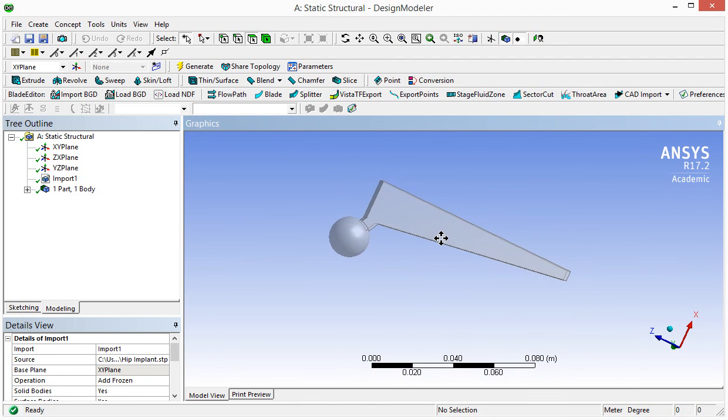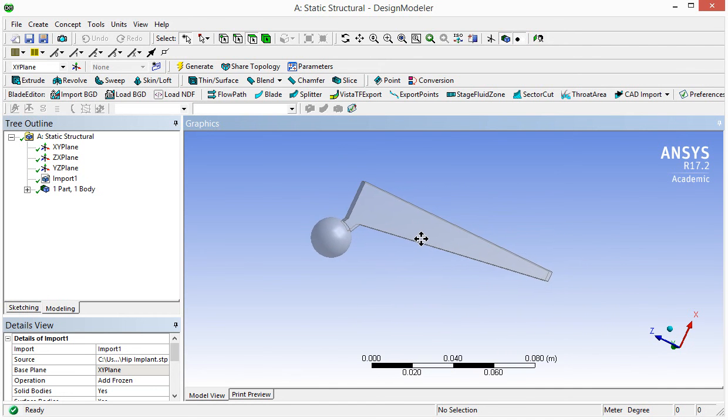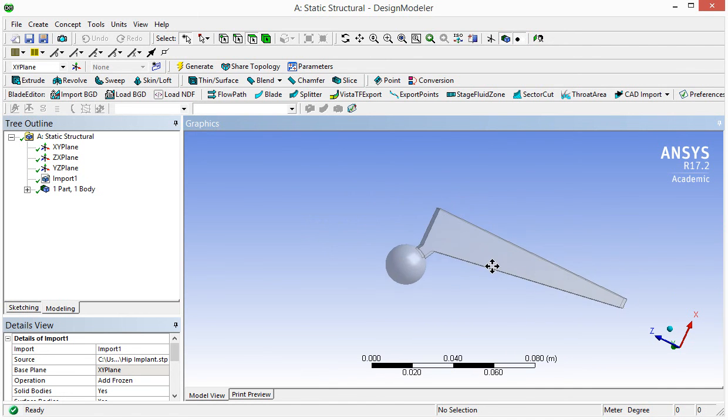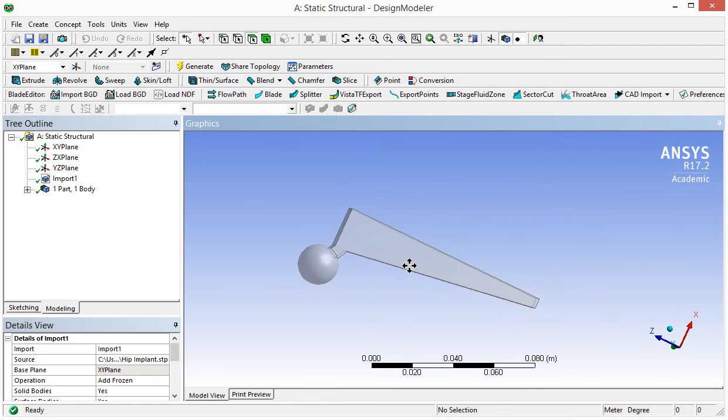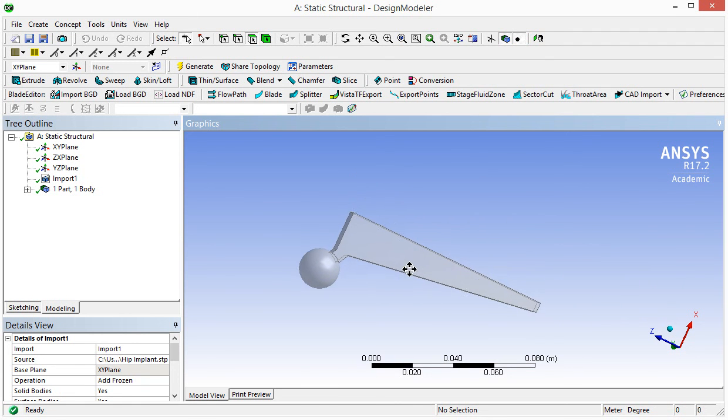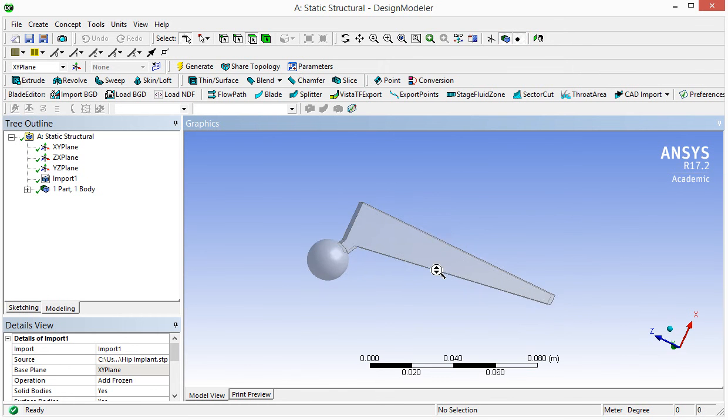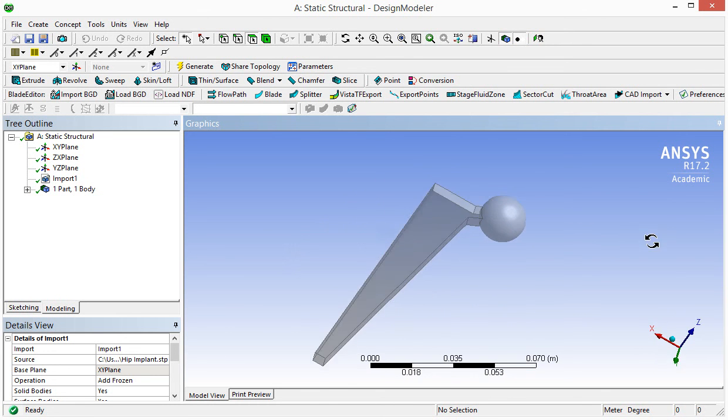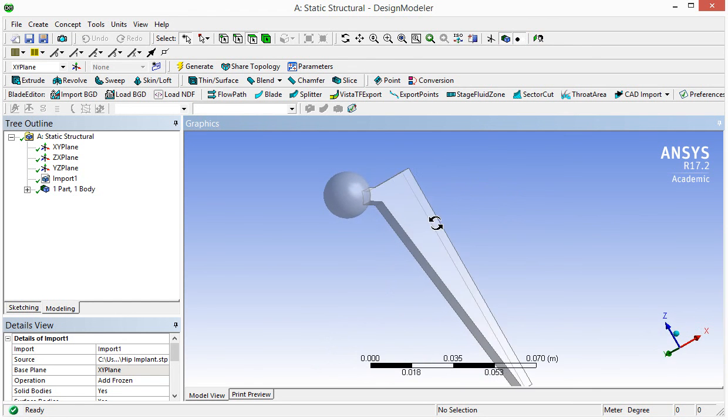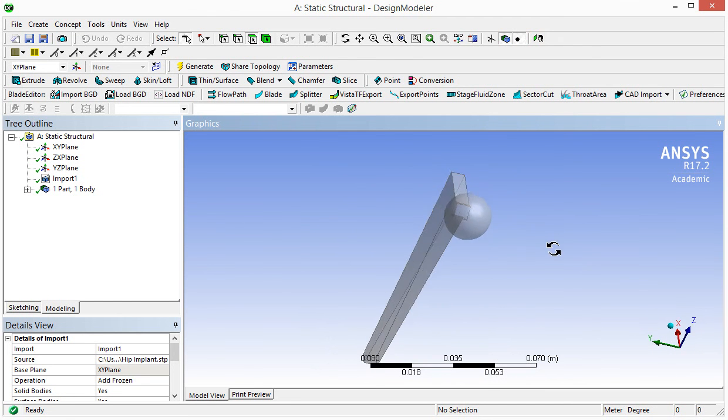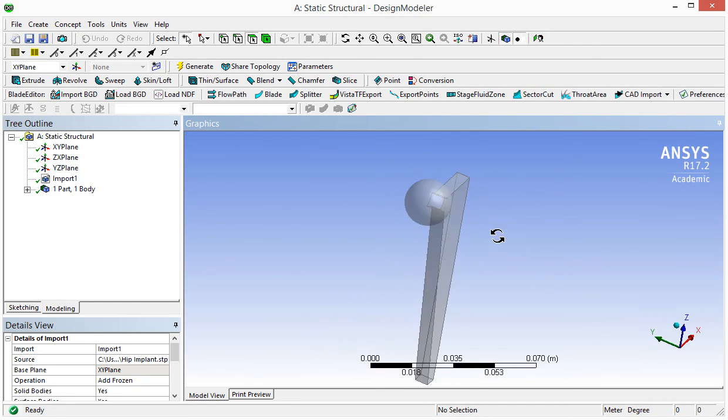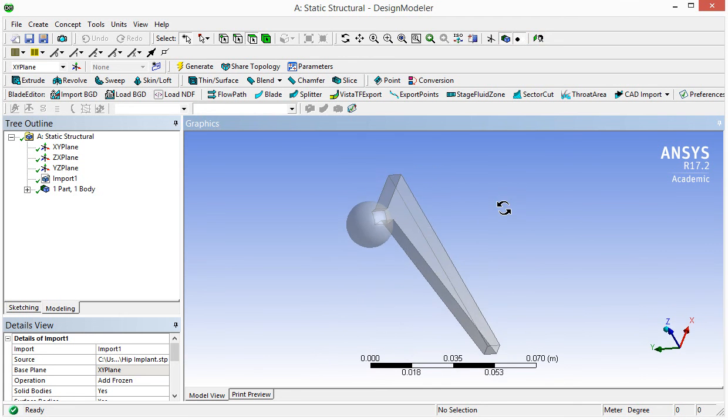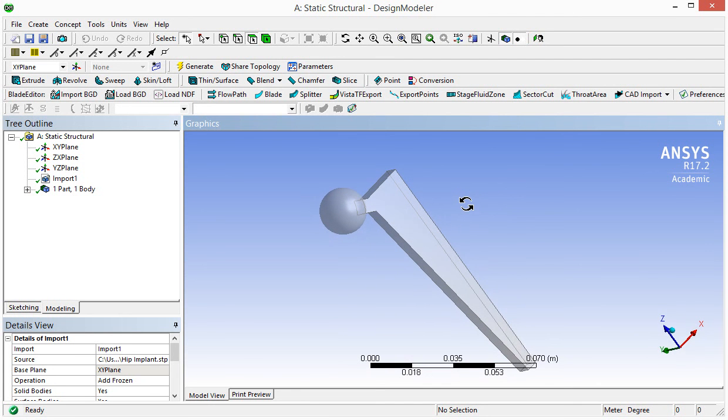If you hold the control key and also hold the wheel and move your mouse, you can move the model this way. These are three basic operations we normally need to view the model, to change the orientation of the model, so we can apply loads, we can apply constraints, and we can view the results from different angles.